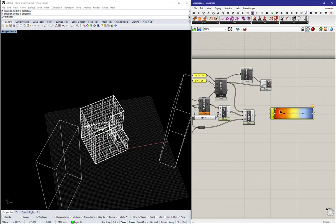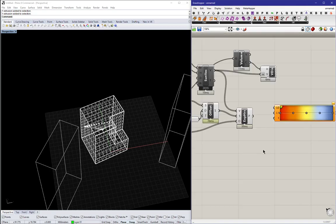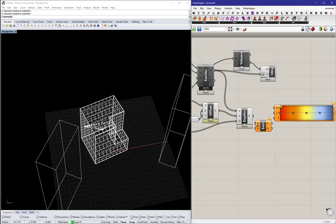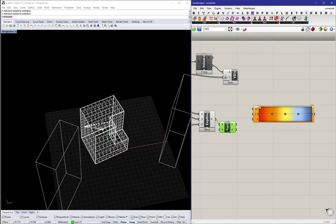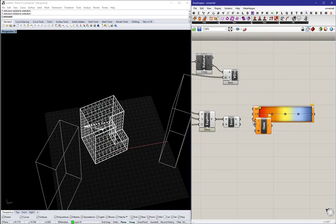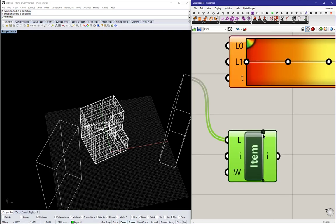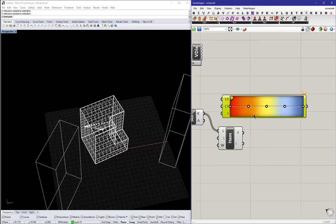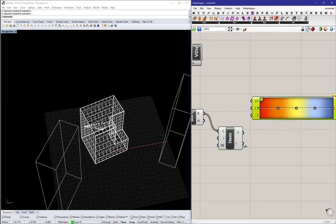So let's visualize or let's map those with colors. I use a gradient graph, and then let's sort that result from small to large, and then use the list item component to grab the first one as well as the last one. Use those as the upper and lower limit for the gradient.